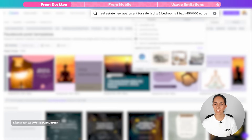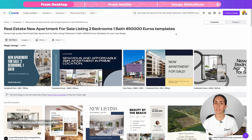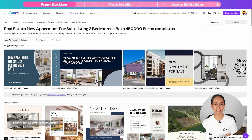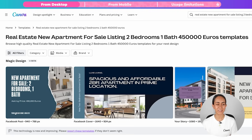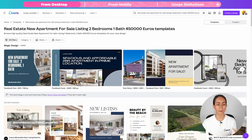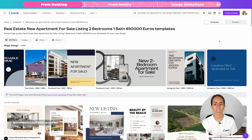Let me show you another prompt: real estate, new apartment for sale, listing two bedrooms, one bathroom, 450,000 euros. The AI does a great job with all this information — we see different listing designs with the exact details I provided: new apartment for sale, two bedrooms, one bathroom, and the asking price. There's even extra motivational copy like 'Your dream home awaits.' We also see images of apartments and interior design, which adds real value. If you don't want the default images, you can swap them or choose a design with no images at all.